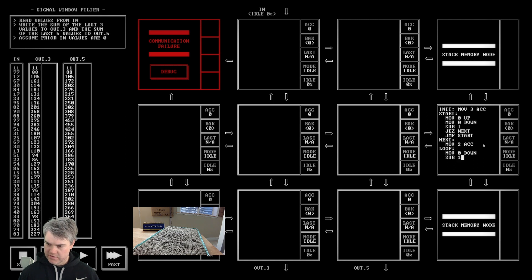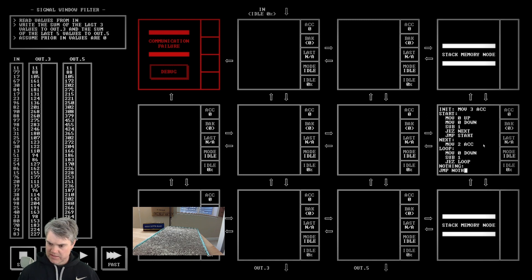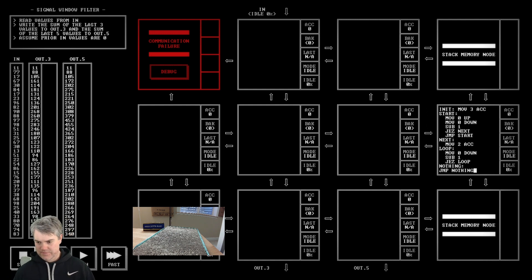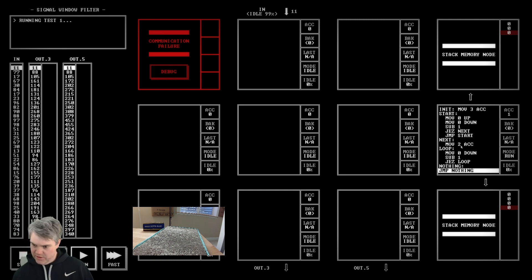Sub one, JEZ loop. Then I want a null operation that just does nothing - if you get here I want an infinite loop that does nothing. So if I run this, I get three in here and four in here. I want three more.